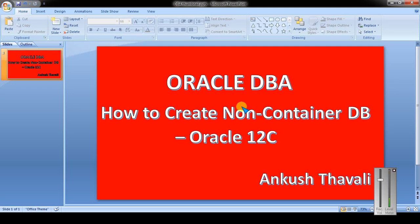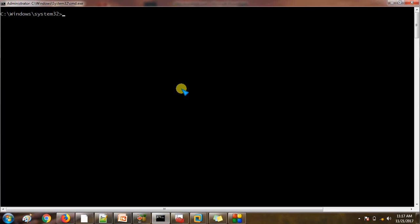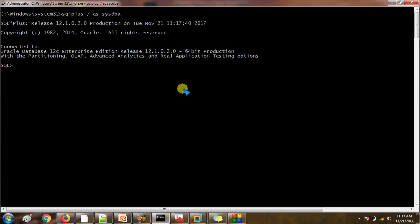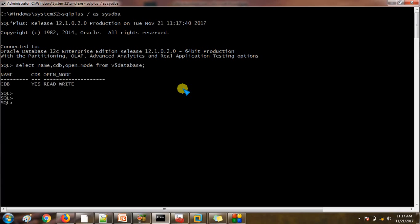Let's see it in a practical way. I have already installed Oracle 12c binaries and I am going to use the same binaries for this installation. Let me connect to the SQL*Plus utility and check the container database name along with the status by using the view V$DATABASE. Here you can see CDB is the container database because the column is showing as YES with the name CDB.